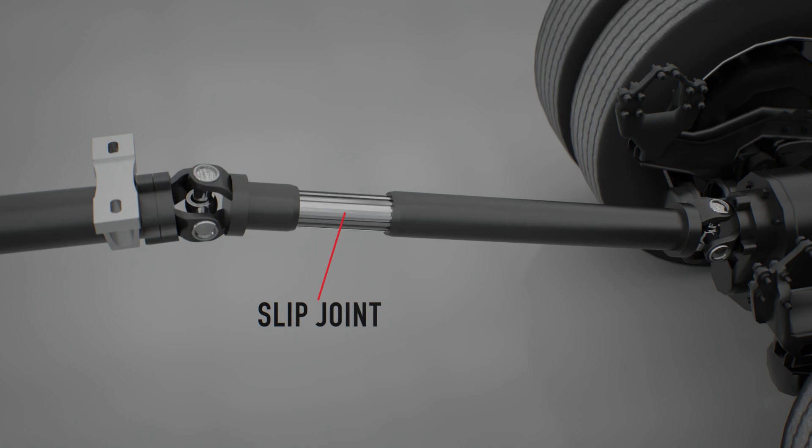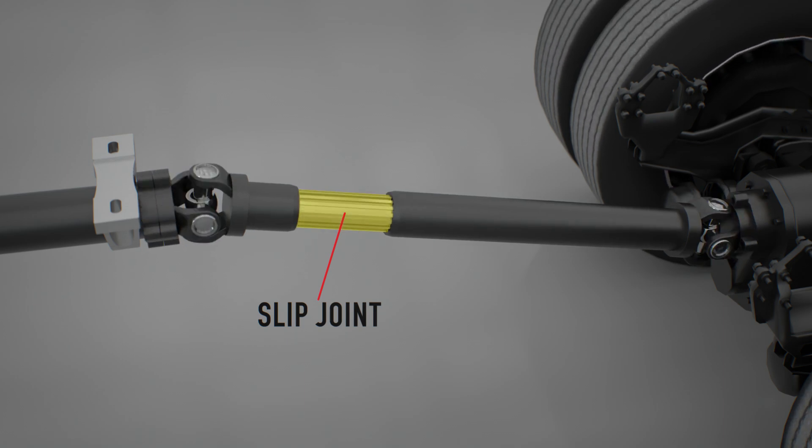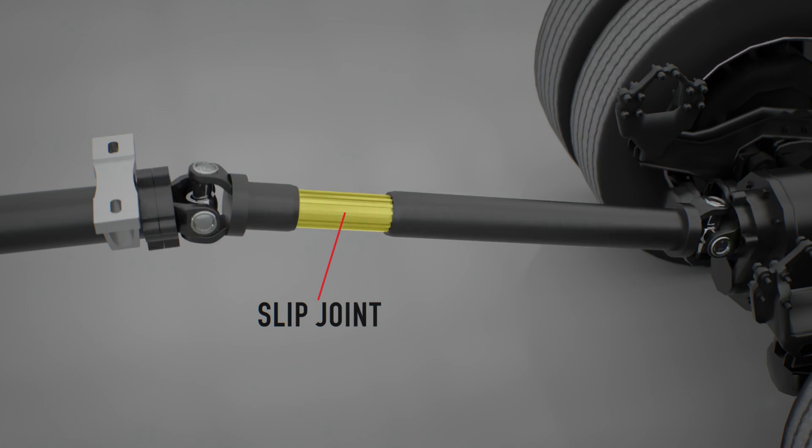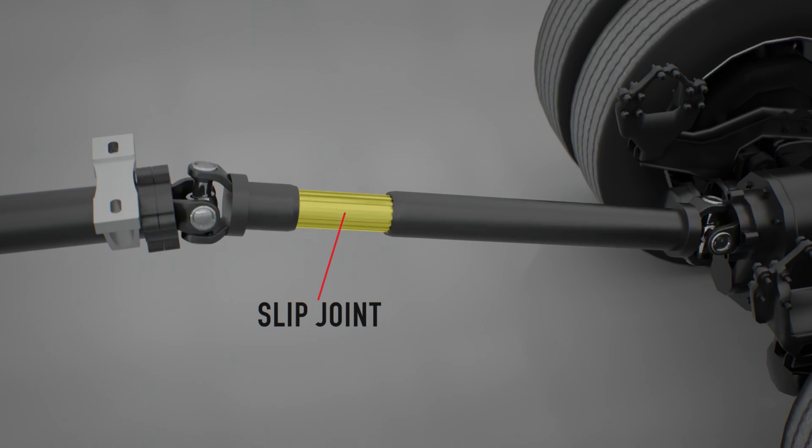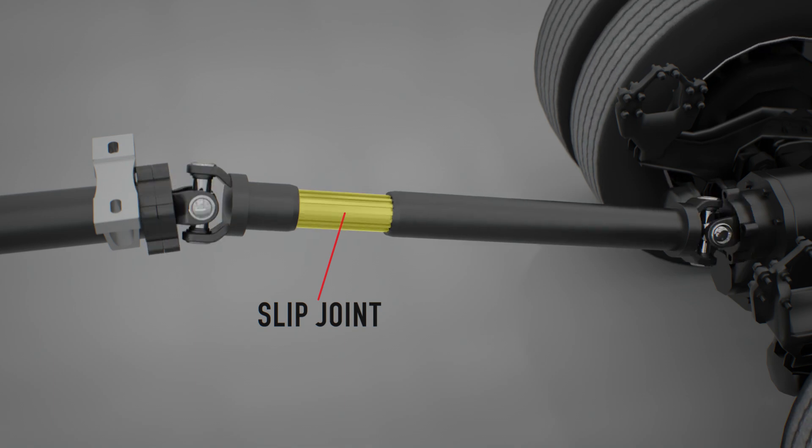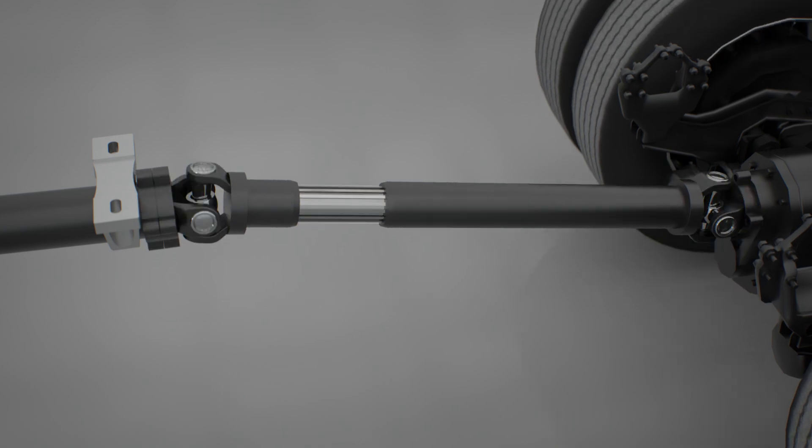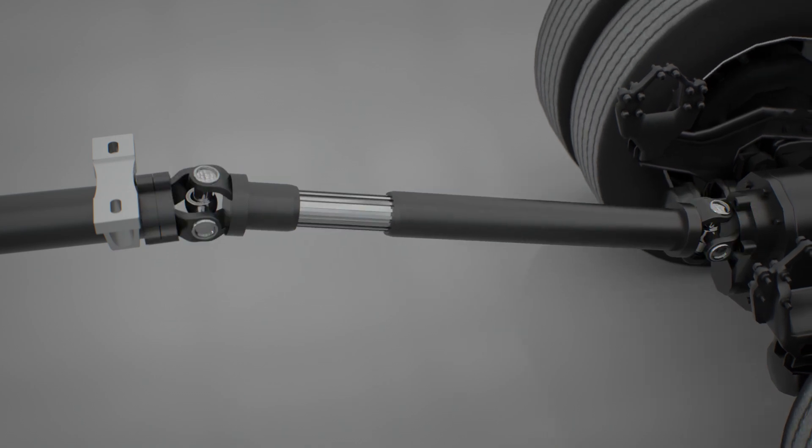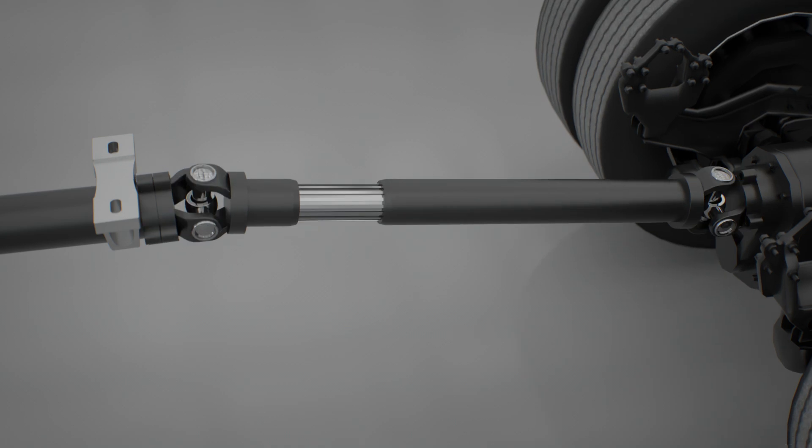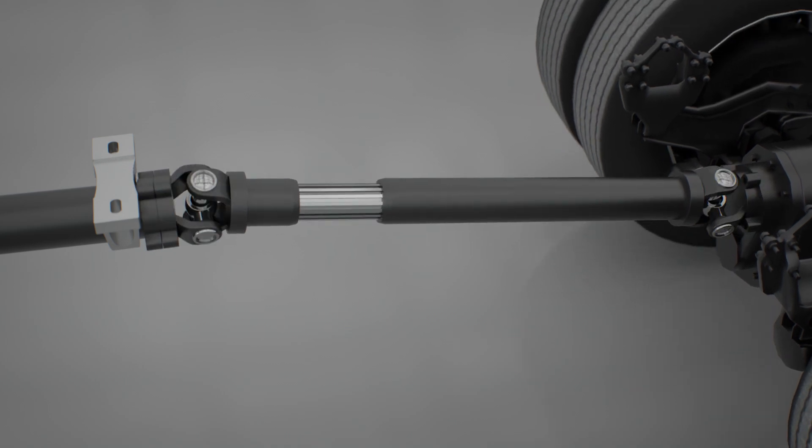A slip joint is a two-piece splined component consisting of a splined shaft fitted into a splined sleeve. A slip joint allows the driveshaft to lengthen or shorten while operating and is essential in a driveline to accommodate length changes caused by suspension oscillation and the effects of braking and acceleration.